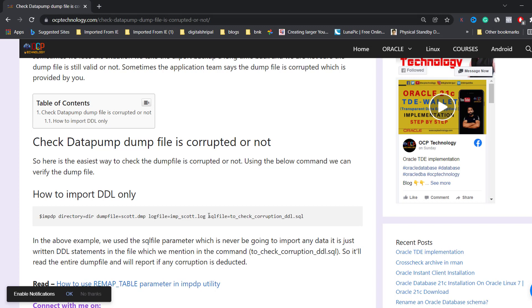If we are able to retrieve the data from the dump file, that means the dump file is correct. If we are unable to retrieve the data, that means the dump file is corrupted. So using the SQL parameter, we are going to check it.